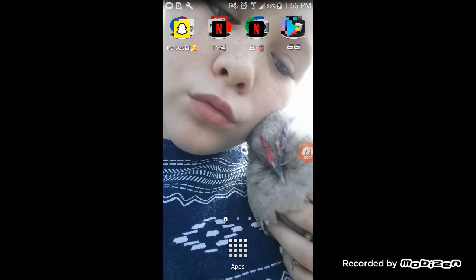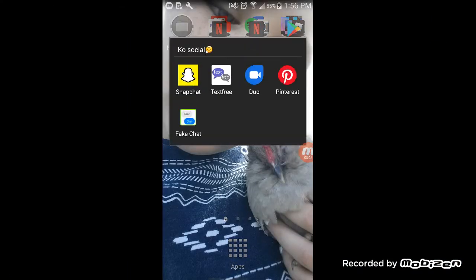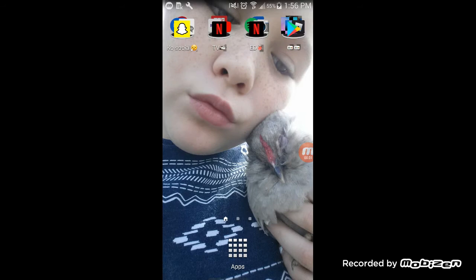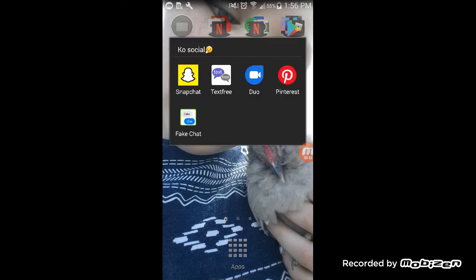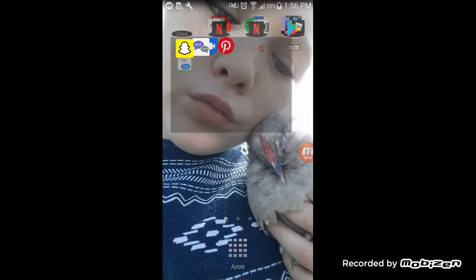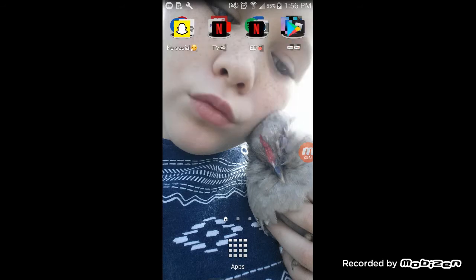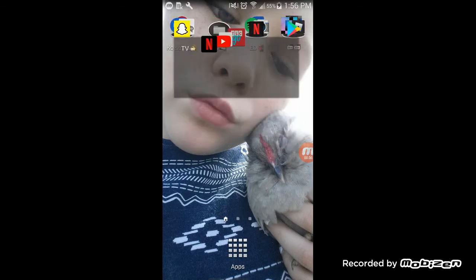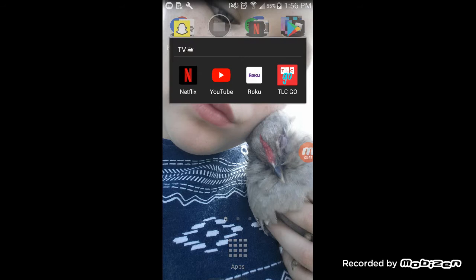Okay, so for social apps I have Snapchat, TextFree, Duo, Pinterest, and Fake Chat. That's for my social category. For TV, like what I watch on my phone - Netflix, YouTube, Roku.